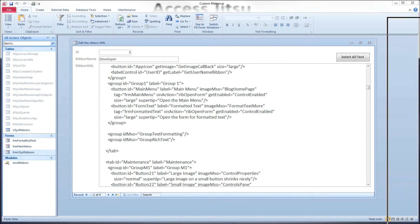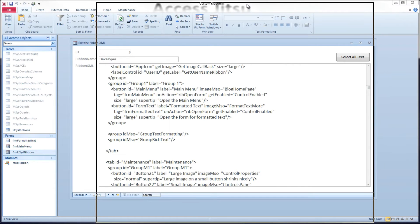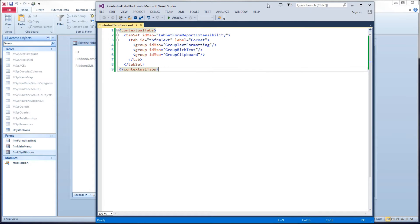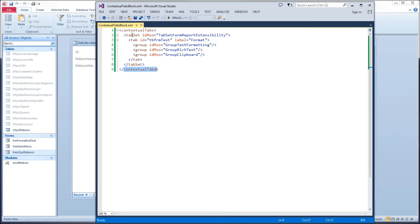So let's take a look at the syntax for a contextual tab. Pull our XML editor up over here. This is the block that you'll want to insert in your ribbon when you have contextual tabs. We have a contextual tabs tag, and there's the ender there. And within there, you define a tab set.